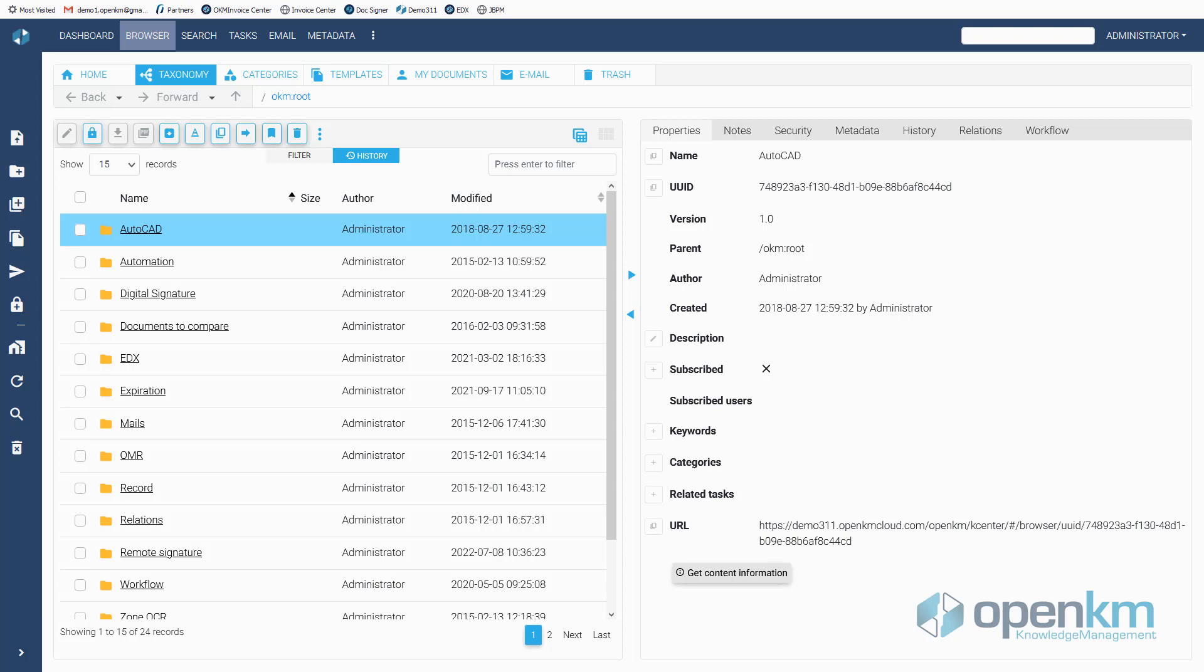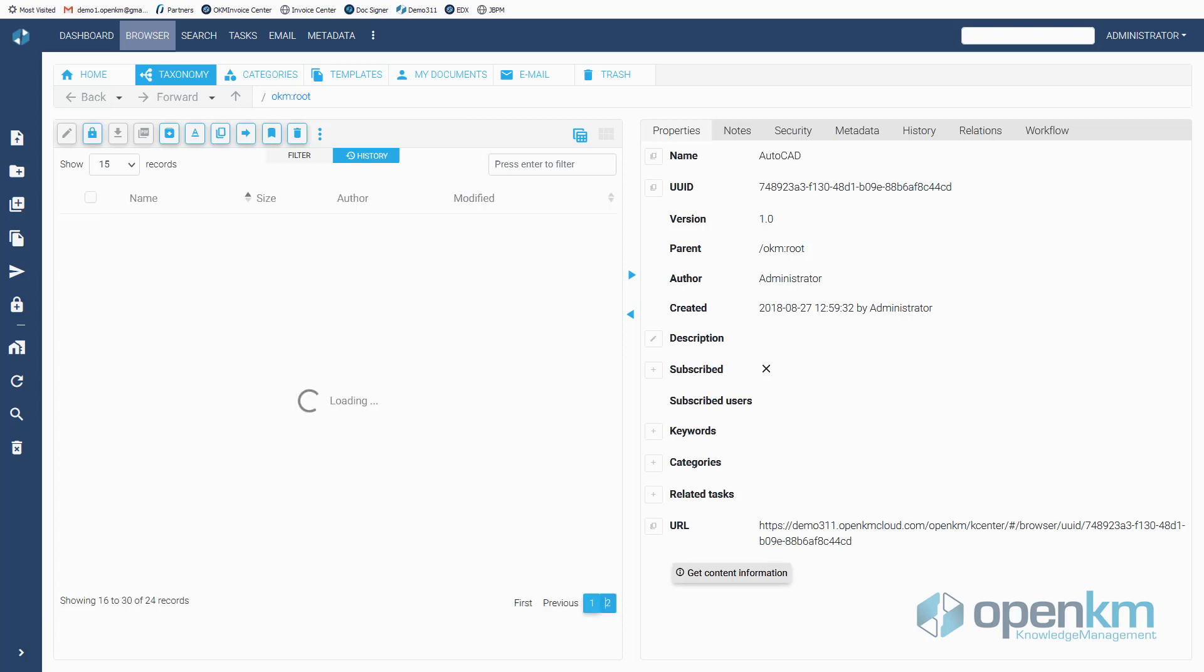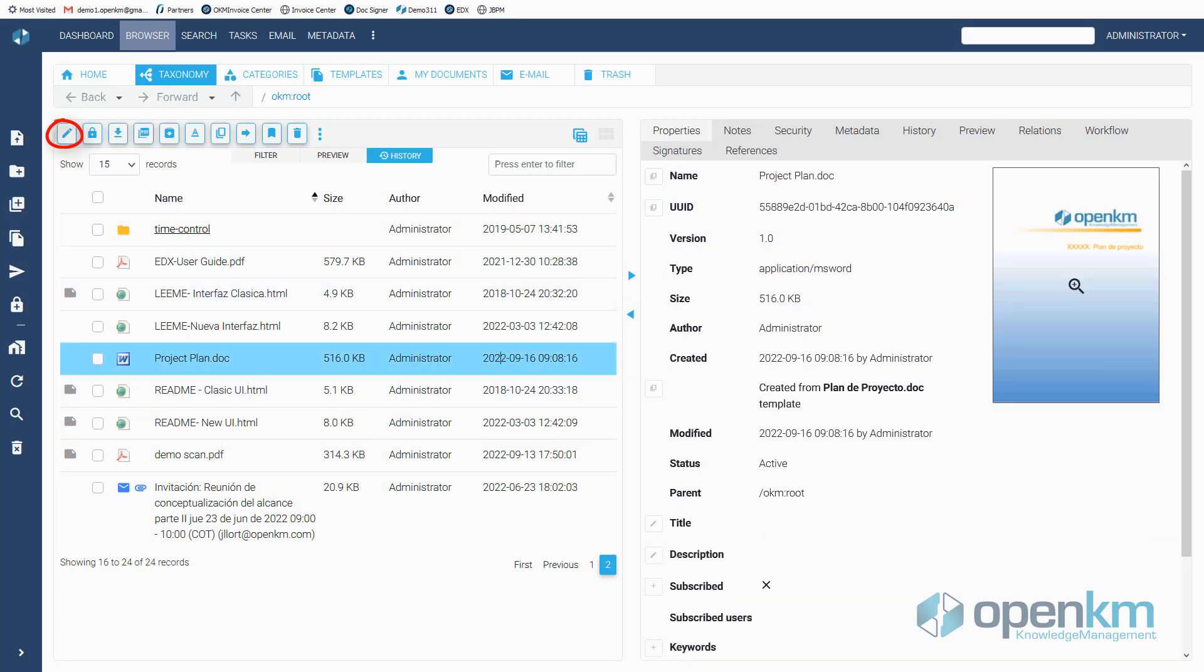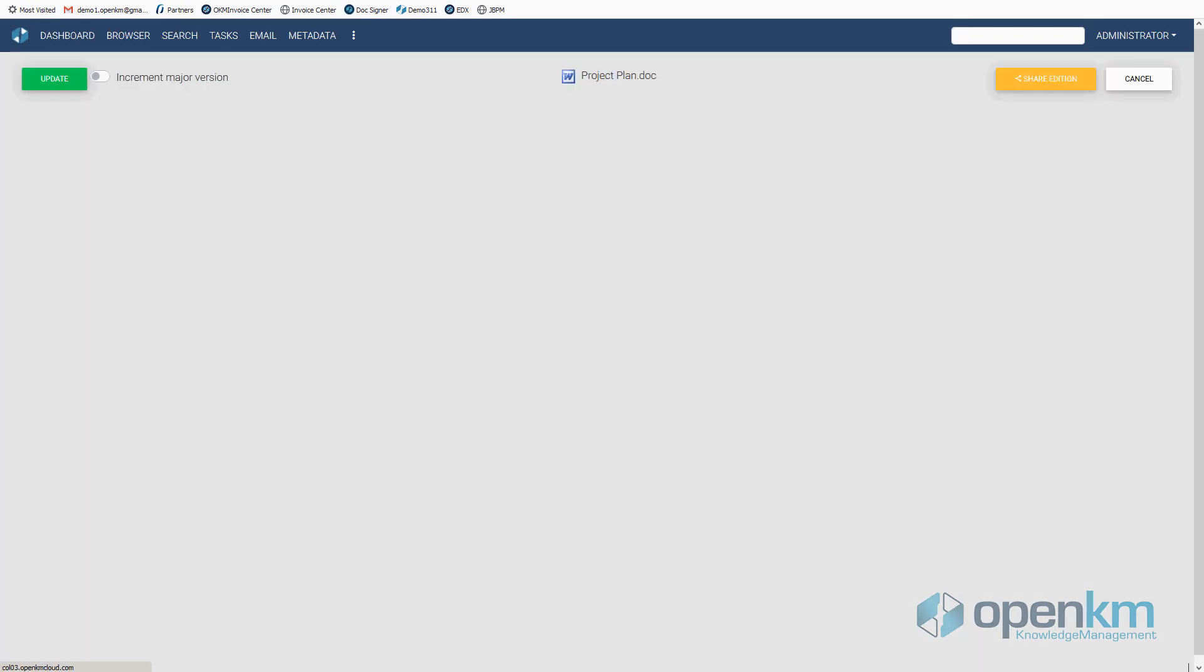We select a document and click the Edit button to use the online editor.